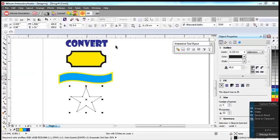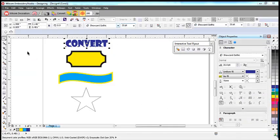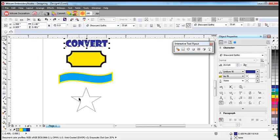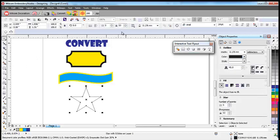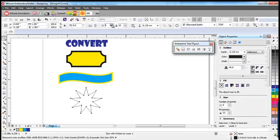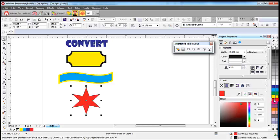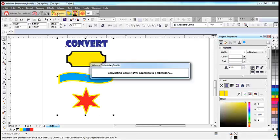Of course, now with Corel X6 integrated into the Wilcom interface, there are many advantages, including the ability to create vector shapes and convert them quickly into stitches. There are many preset shapes, for example, rectangles with radius corners, stars and banners.